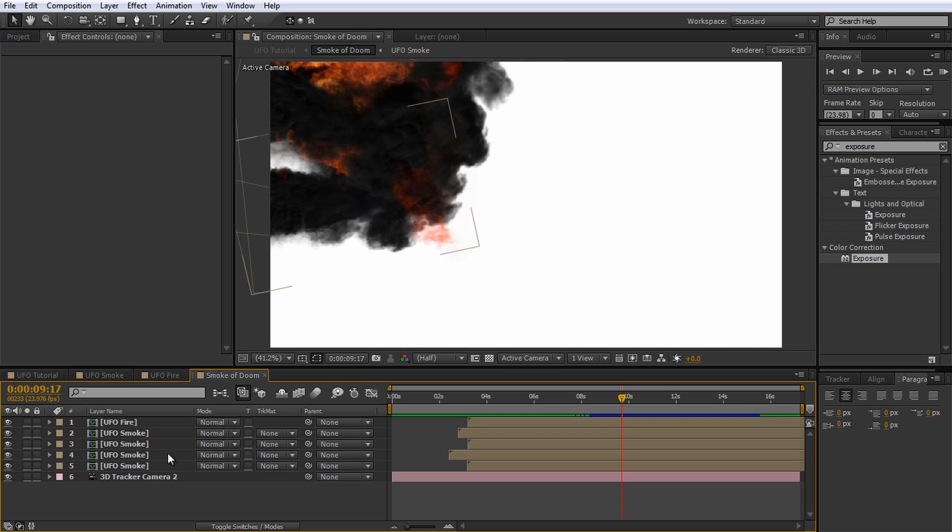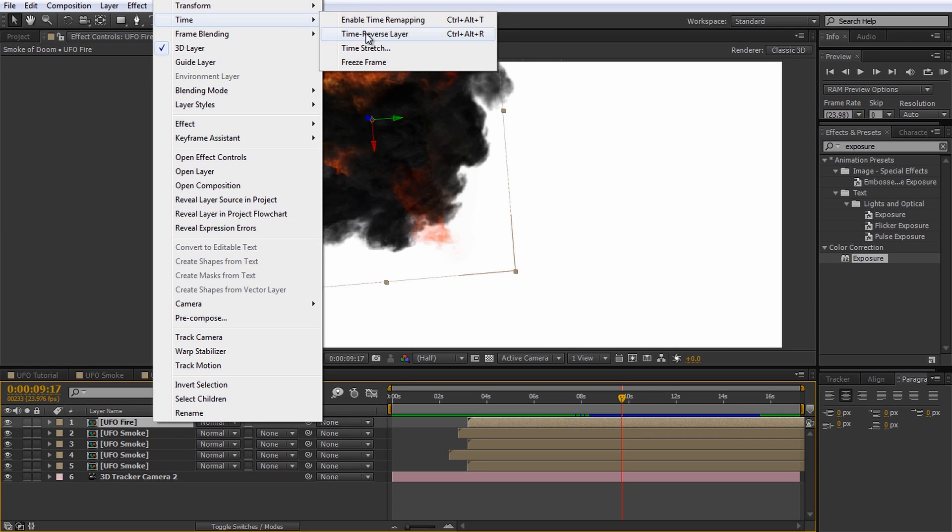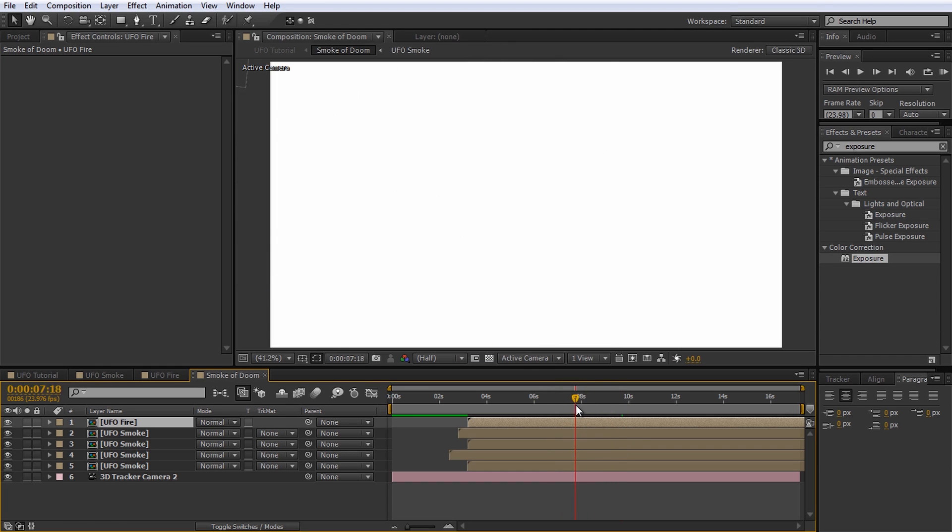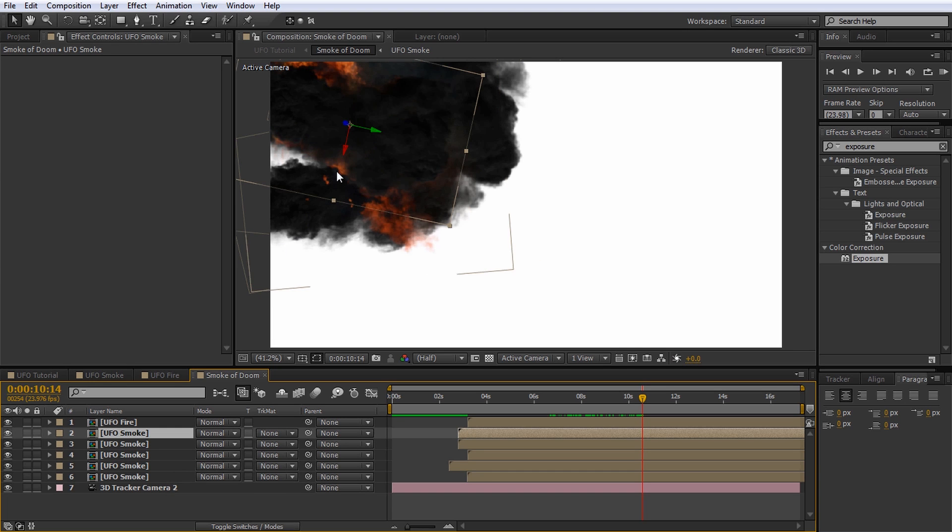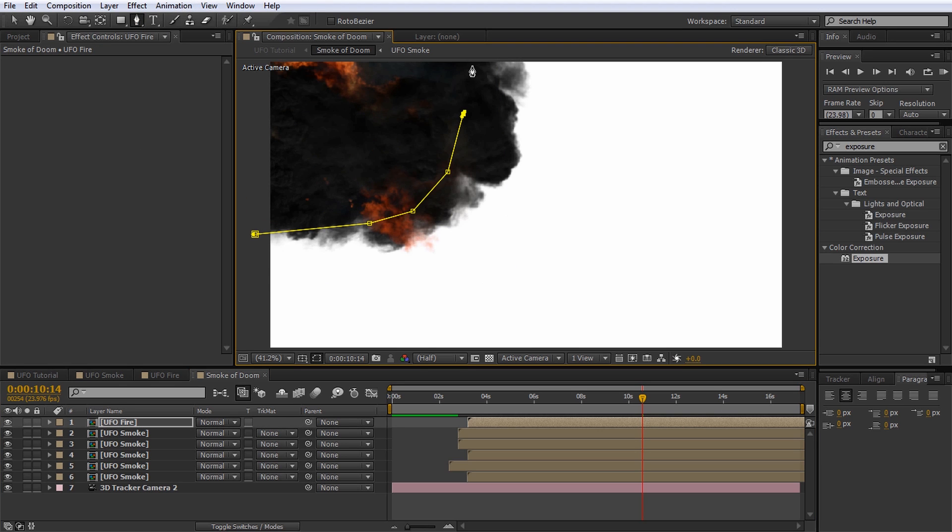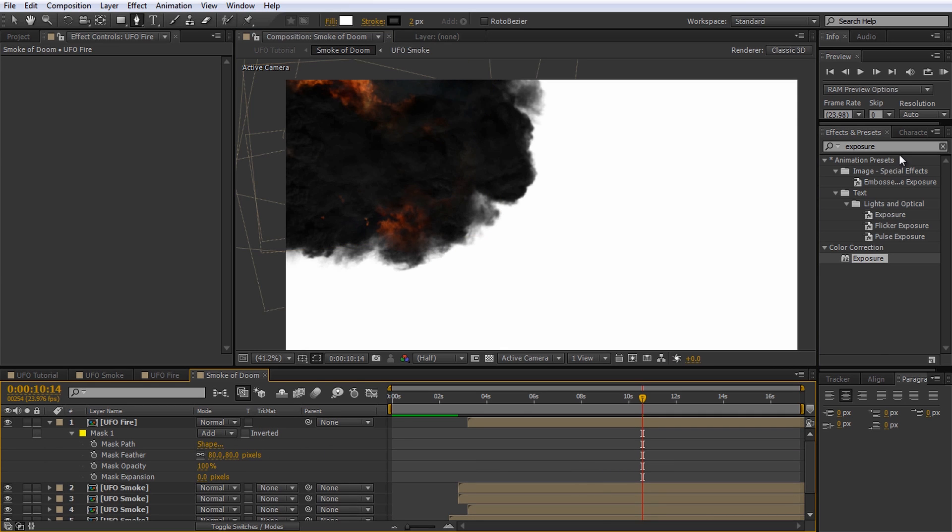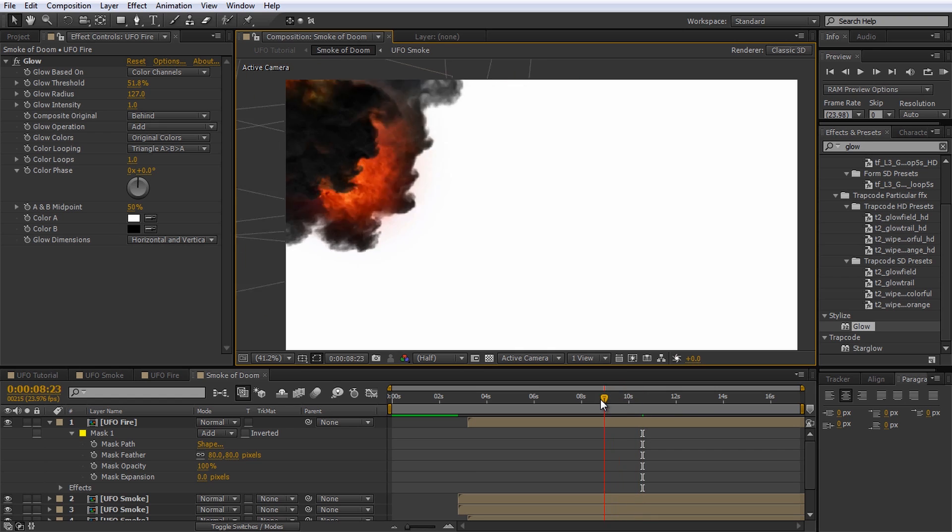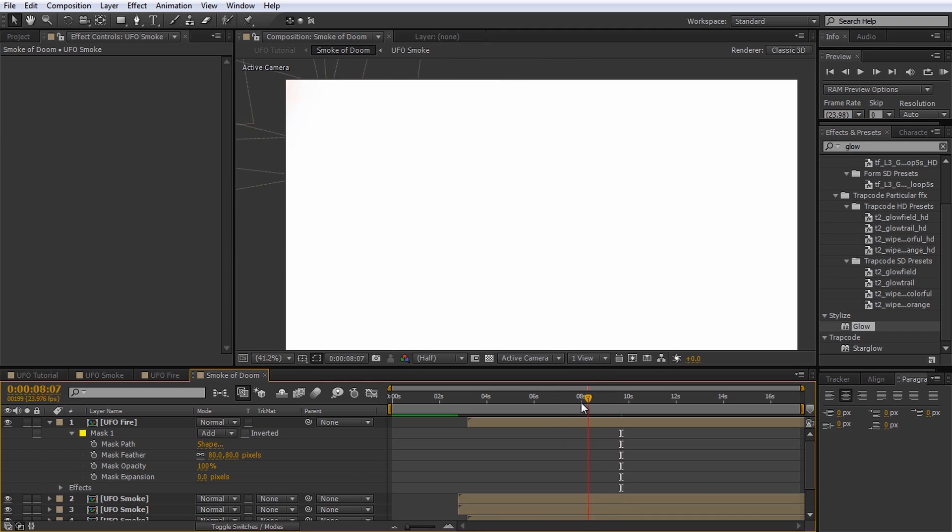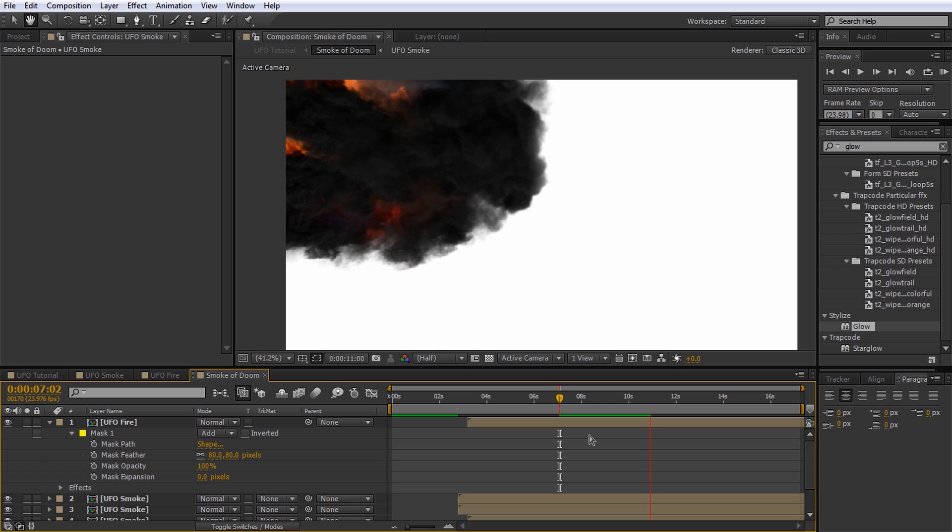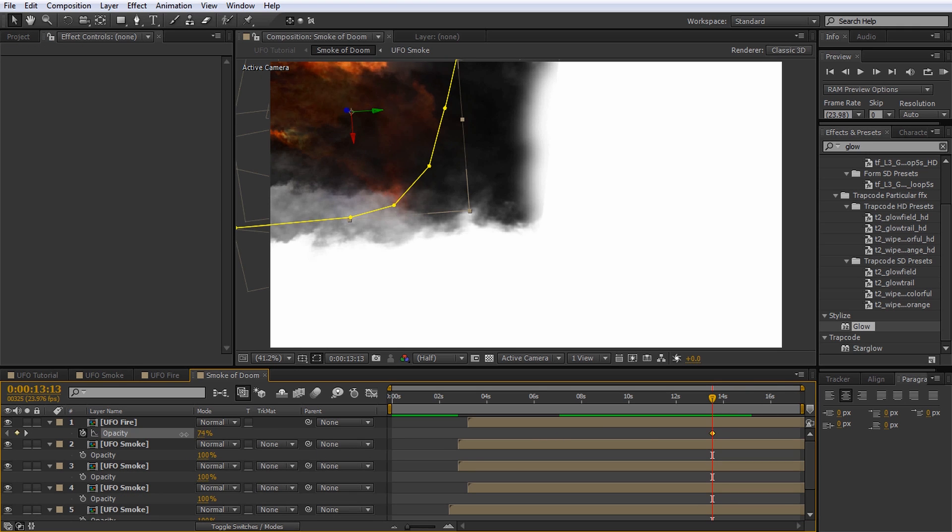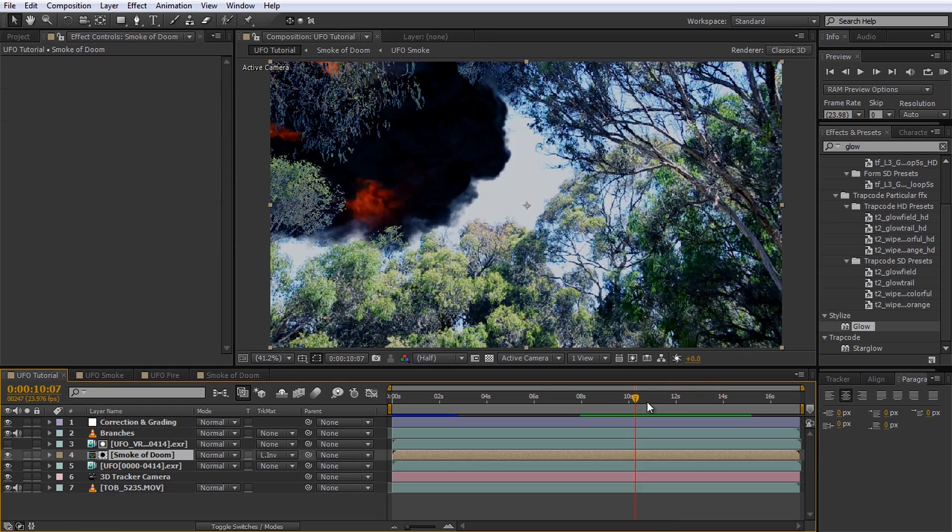Open up the smoke of doom composition and select the UFO fire layer. Right click it and go to time, time stretch. I will slow the fire down to 50% so set the time stretch value to 200. That looks a lot nicer. Actually while we're here I will fix up the hole in our smoke of doom layer simply by duplicating a smoke layer and moving it into position. Let's also restrict the fire to the smokey areas by applying a simple mask to the UFO fire layer and feathering it out. Now apply a glow effect to the fire layer and adjust the threshold, radius and intensity until the fire looks nice and aggressive. Reposition any smoke layers as required to make the fire sit nicely in your smoke cloud. Finally, because we stretched the timing on the fire layer, let's re-animate the opacity so the fire fades out before all of the smoke evaporates. Return to the UFO composition and play it back.